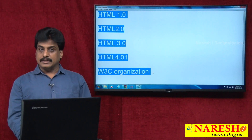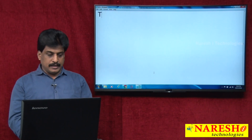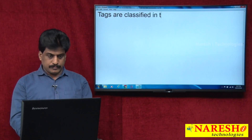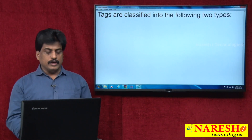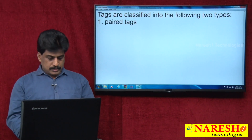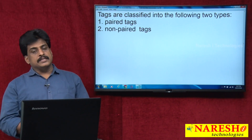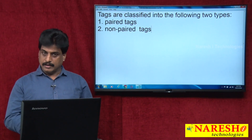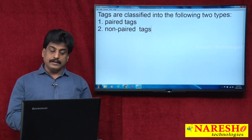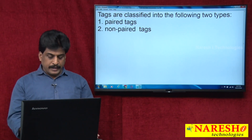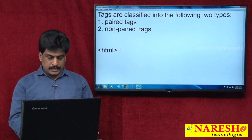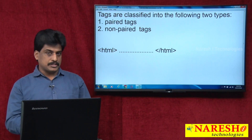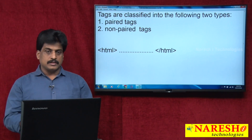Now I am showing what tags are available and how many types of tags there are. Generally, tags are classified into two types. The first one is paired tags and the second one is non-paired tags. These tags are also called elements — in HTML environments we call them tags, and in other environments we call them elements. A paired tag is one which has both an opening tag and a closing tag. The closing tag always has a left-side forward slash.